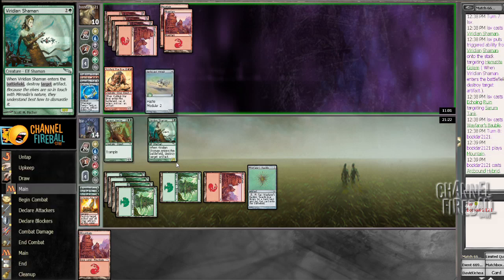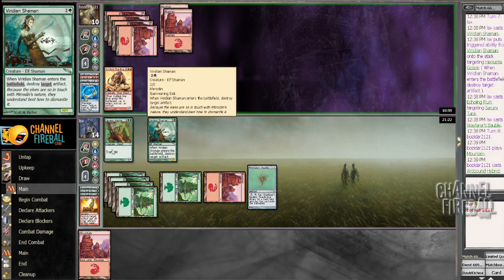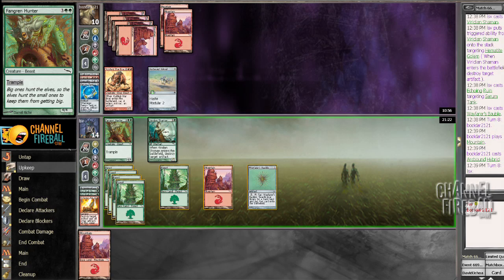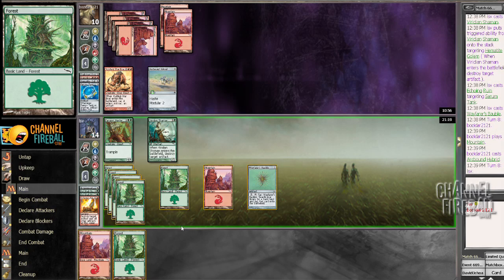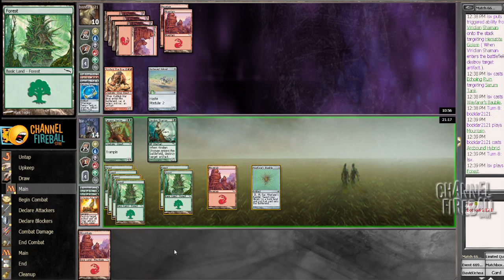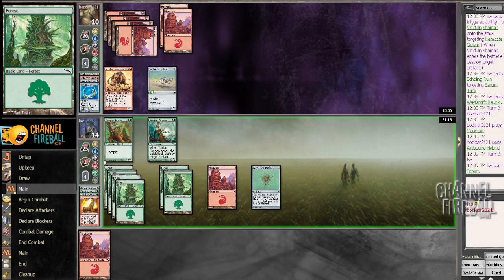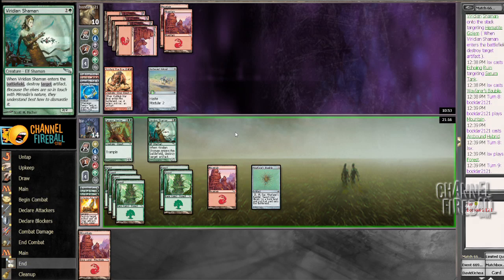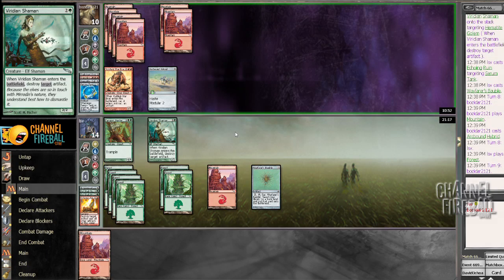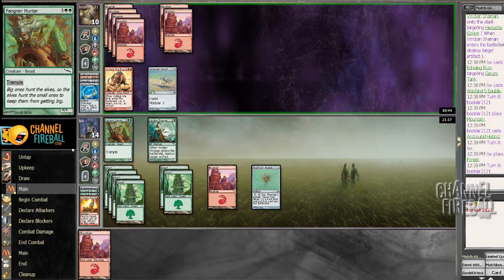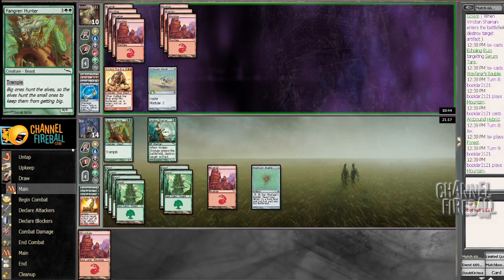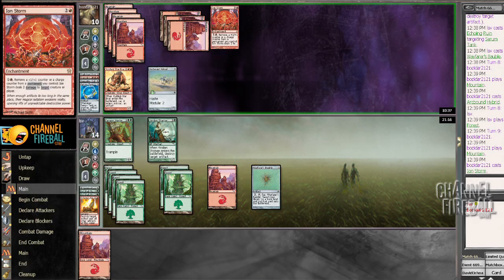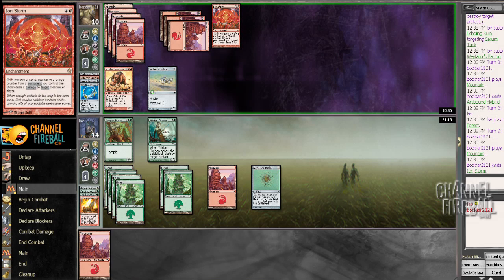Arcbound Hybrid. Sure, I can live with that. I'm not sacking upkeep because I could draw Tyranax. Should have sacked upkeep. I didn't draw Tyranax. I could draw a Wormskin Forge or 2 and make Fangren Hunter into a 7-7. That would be awesome. Fireball the Fangren Hunter would be pretty bad for me. Ion Storm's pretty bad for me, because I can now use Arcbound Hybrid to kill Fangren Hunter.